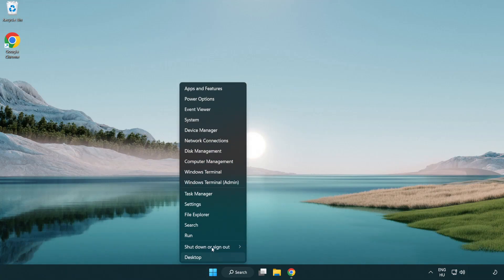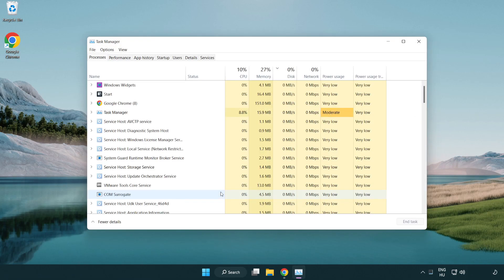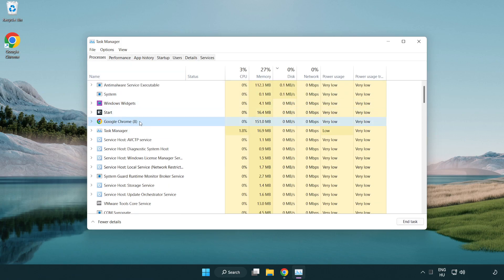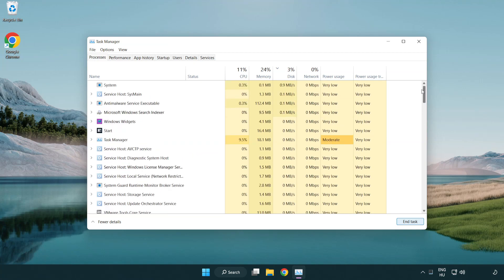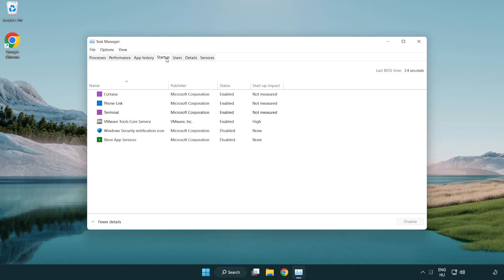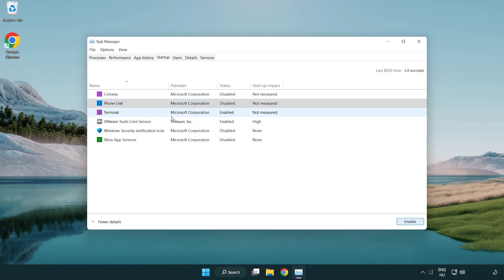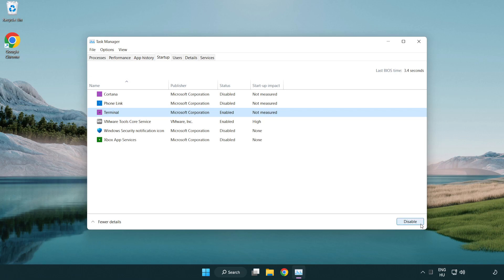Right click the start menu and open task manager. Close applications you are not using. Click the start menu to disable unused applications. Close the window.